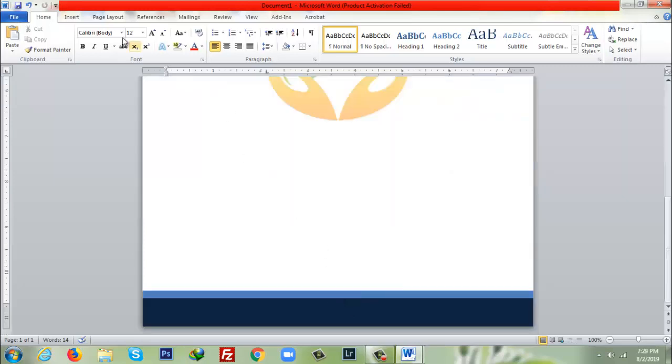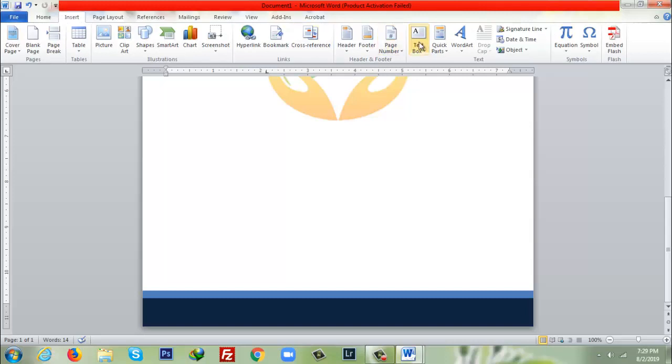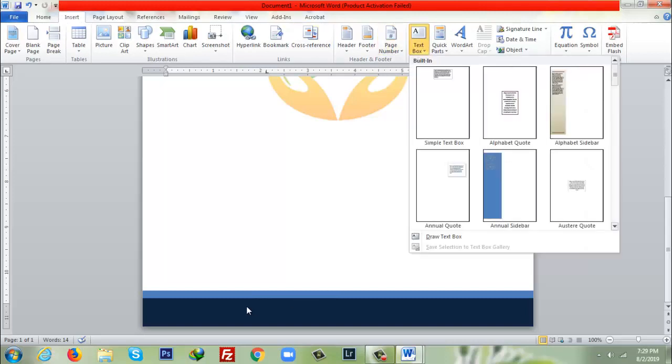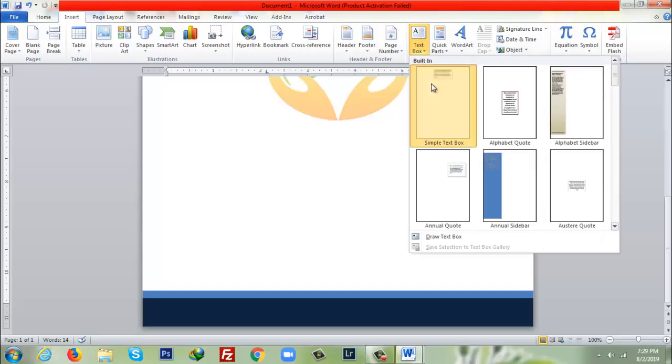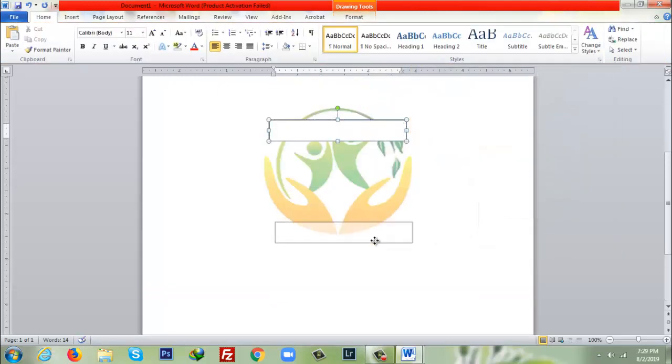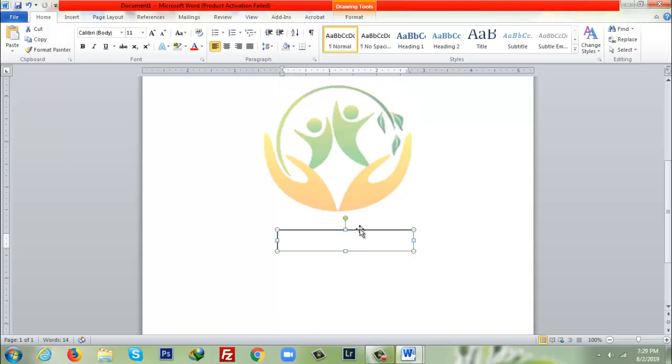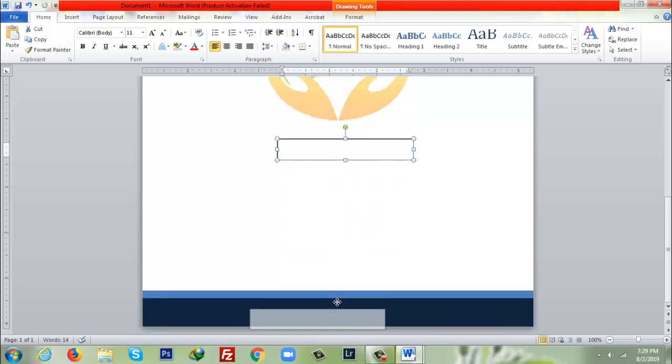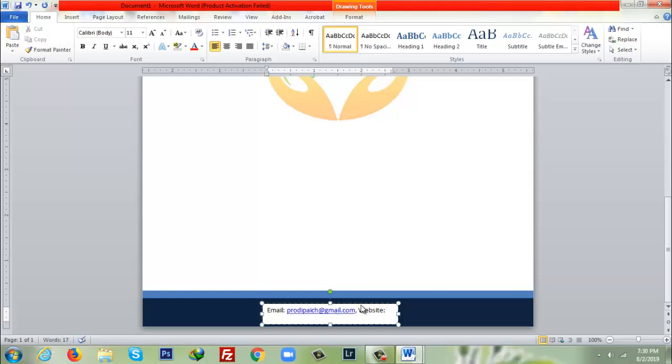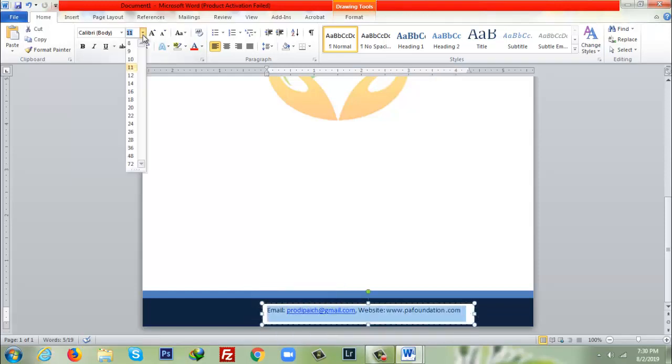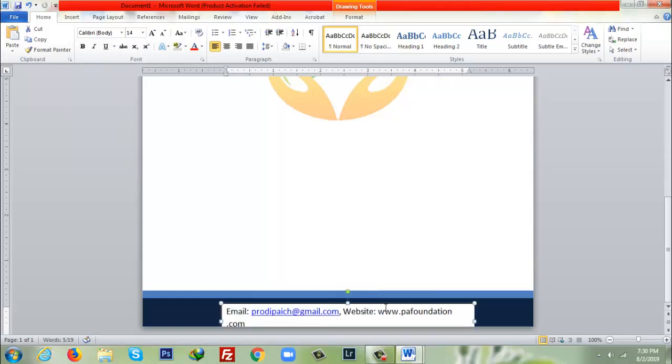After that I will go to Insert, after that Text Box. Delete the text, drag it where it is needed. After that I will put here my company email address as well as my website. The font color, 14.